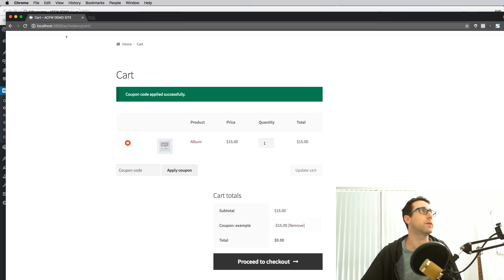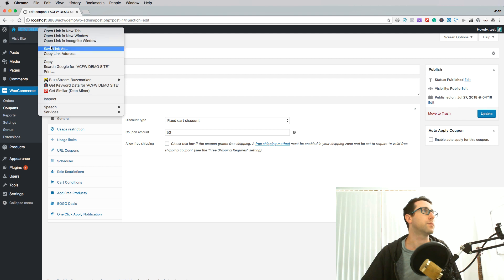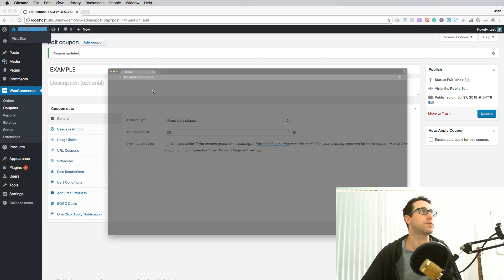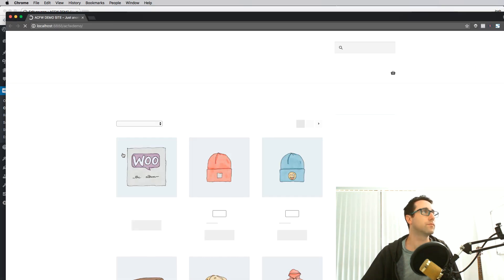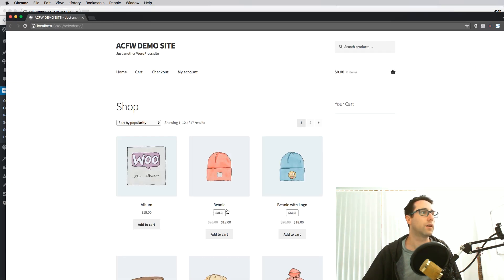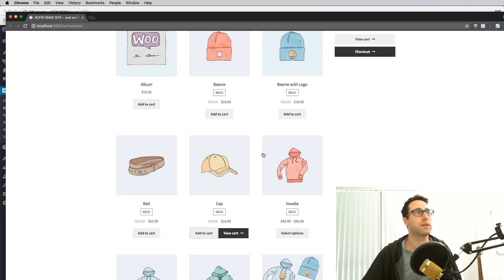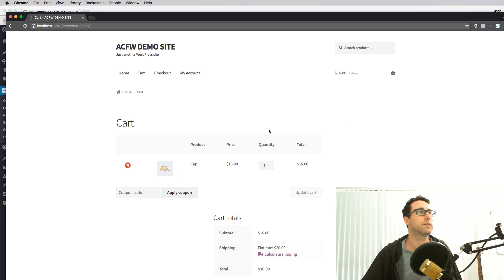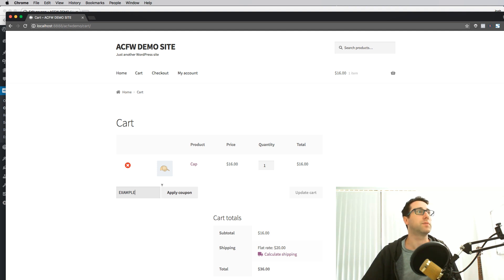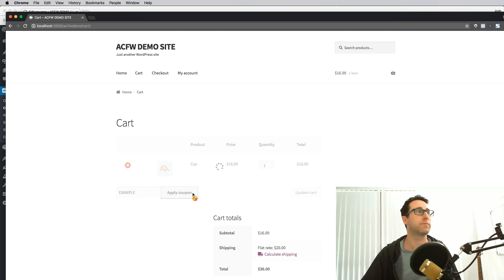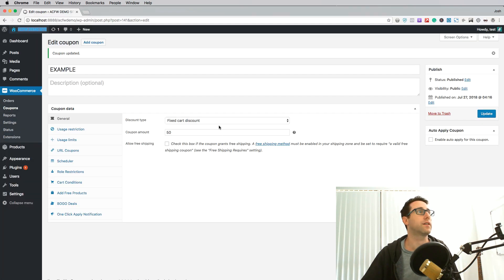And I'm going to close my session there. So let's open up a fresh session and let's add this cap instead. Go back to the cart and let's apply the coupon. Now what I'm expecting is the coupon will be applied because the start date is in the past so it should be valid now. Here we go, coupon code applied successfully and that's all working fine.